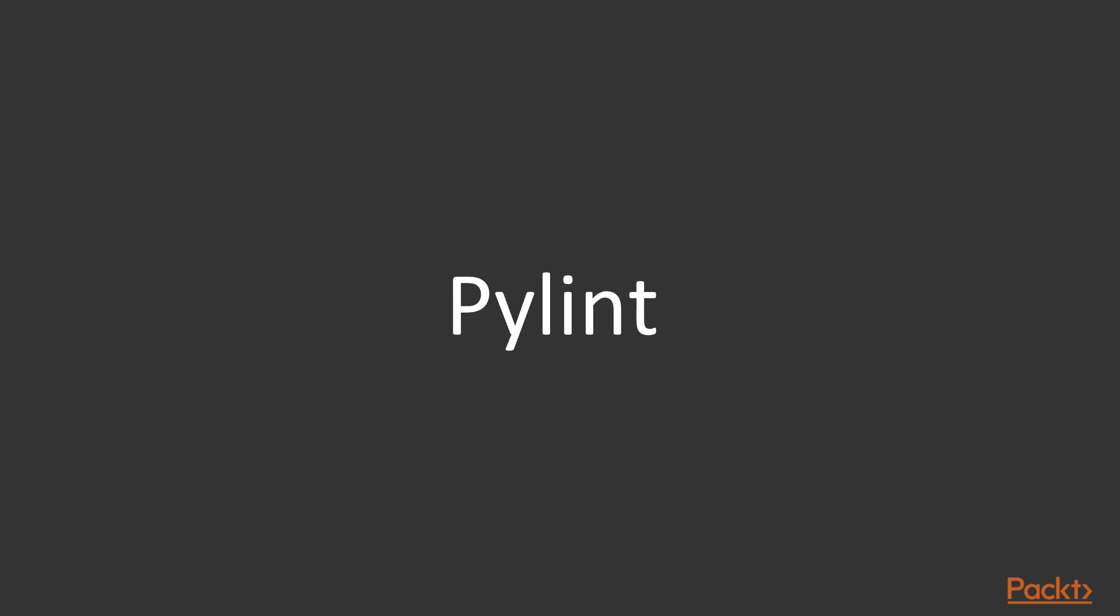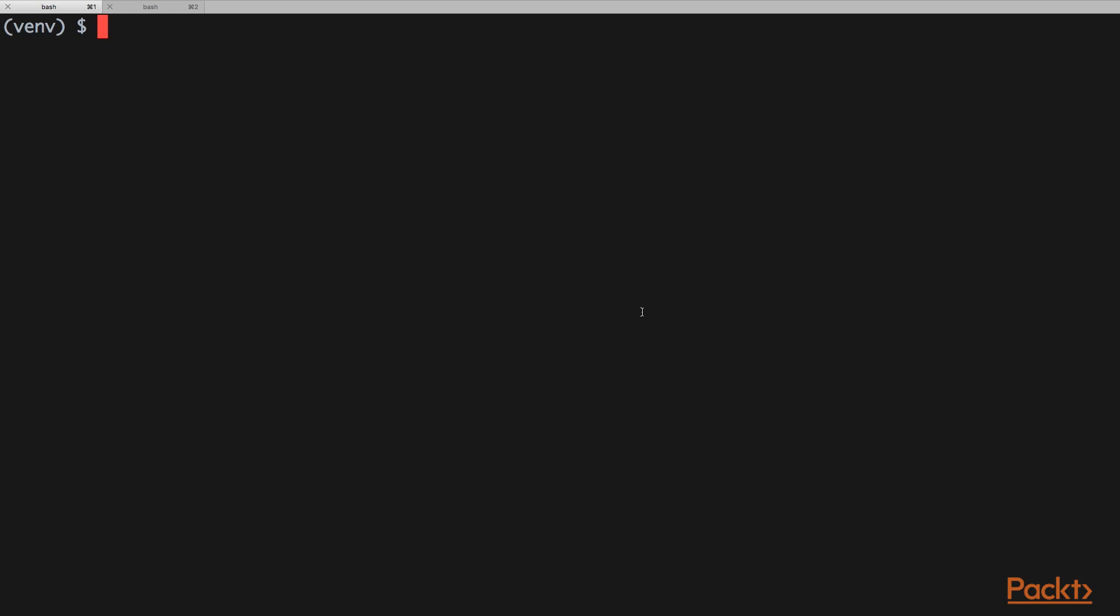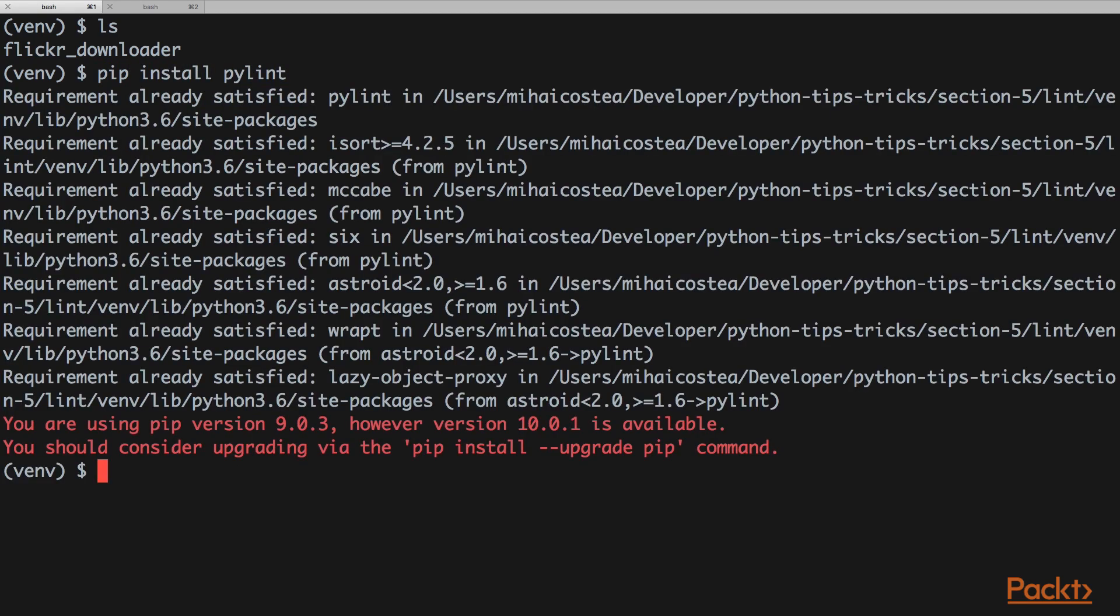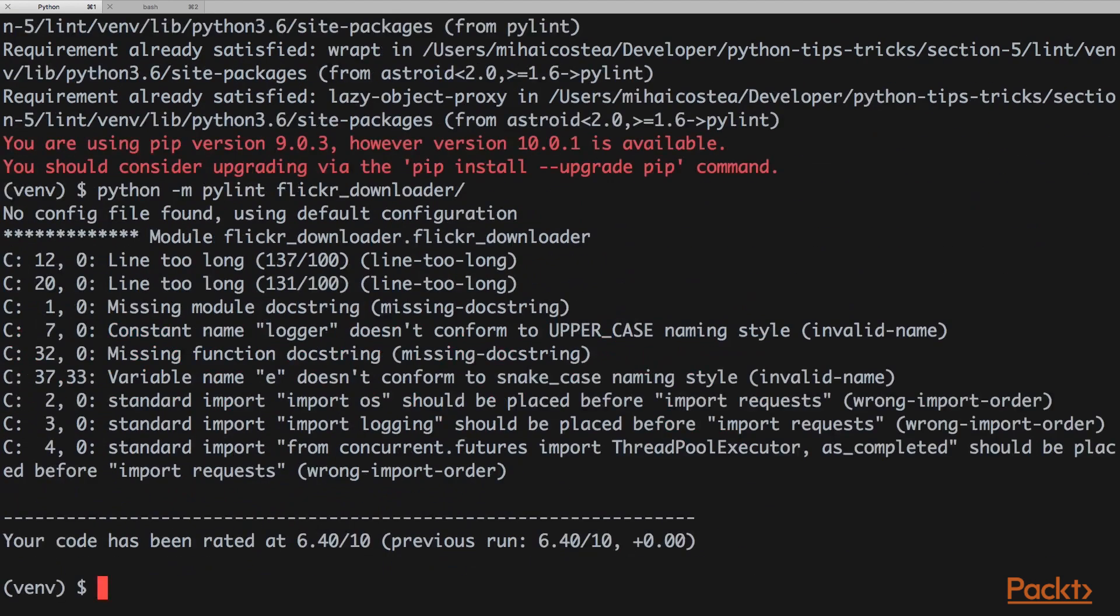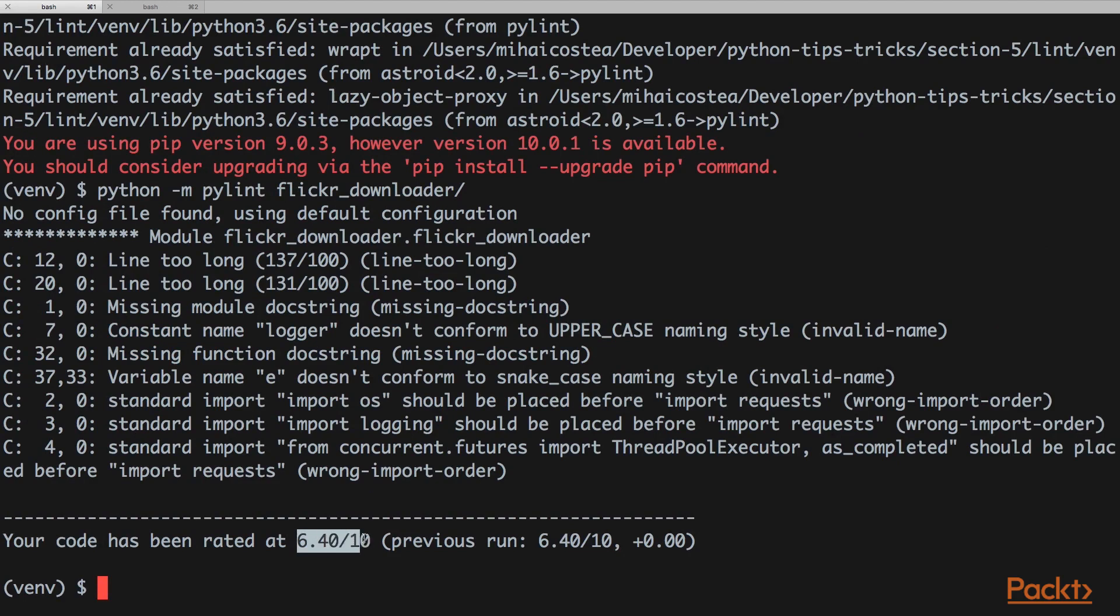We have here the infamous Flickr downloader module we've been working on. Let's run pylint to check the style. We'll first install pylint, next we'll run pylint on our package. It's not that bad, it's also not that good. We got a very average 6.4 out of 10. You can see here in the report that we have some stuff we can fix, so let's fix it and check again.